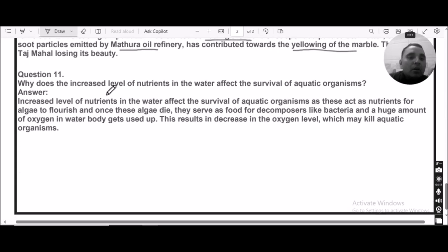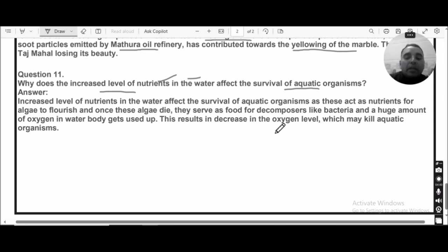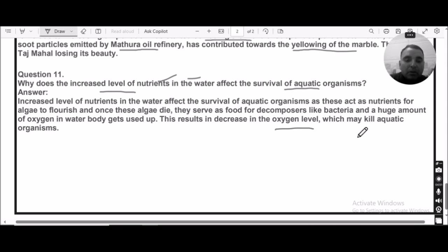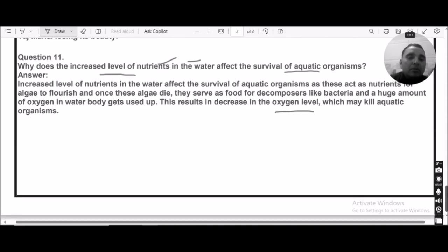Question number eleven: Why does the increased level of nutrients in water affect the survival of aquatic organisms? If the nutrient level in water increases, eutrophication takes place, allowing more algae to grow. This algae serves as food for decomposers like bacteria, which use up large amounts of oxygen in the water bodies. This decreases the oxygen level, making it difficult for aquatic life to survive.